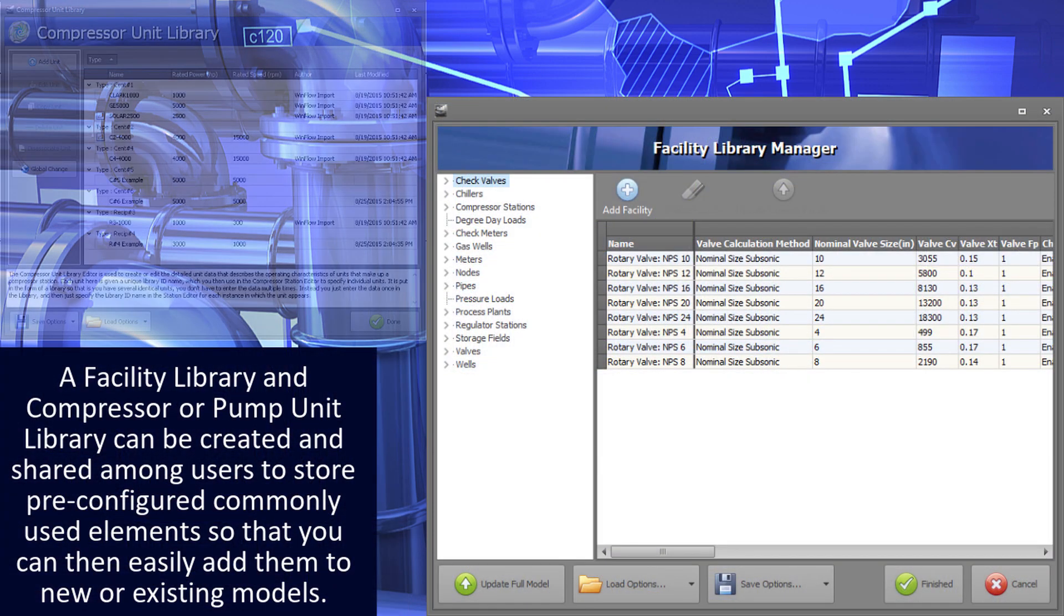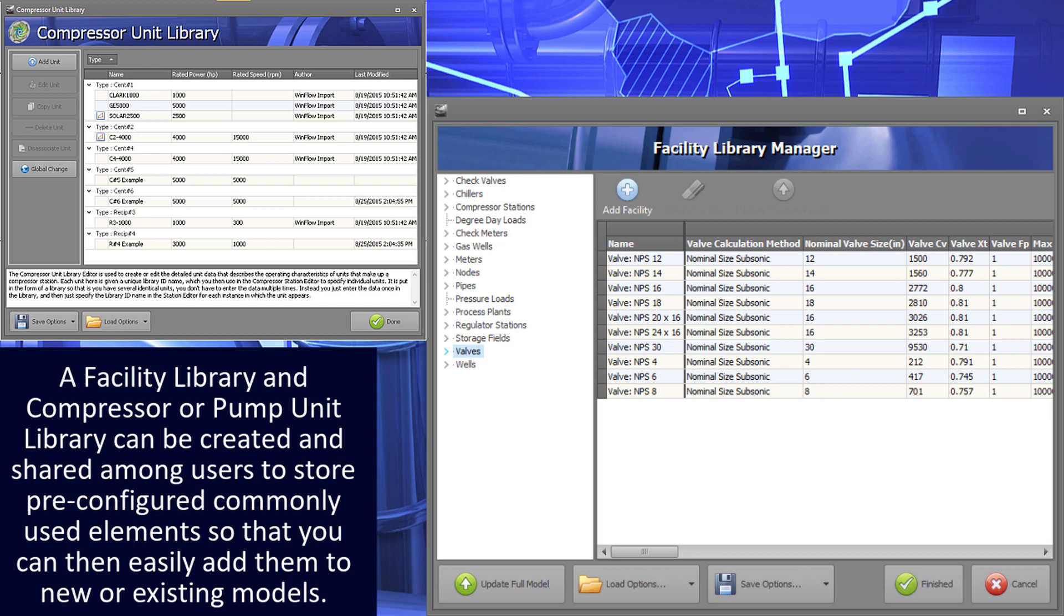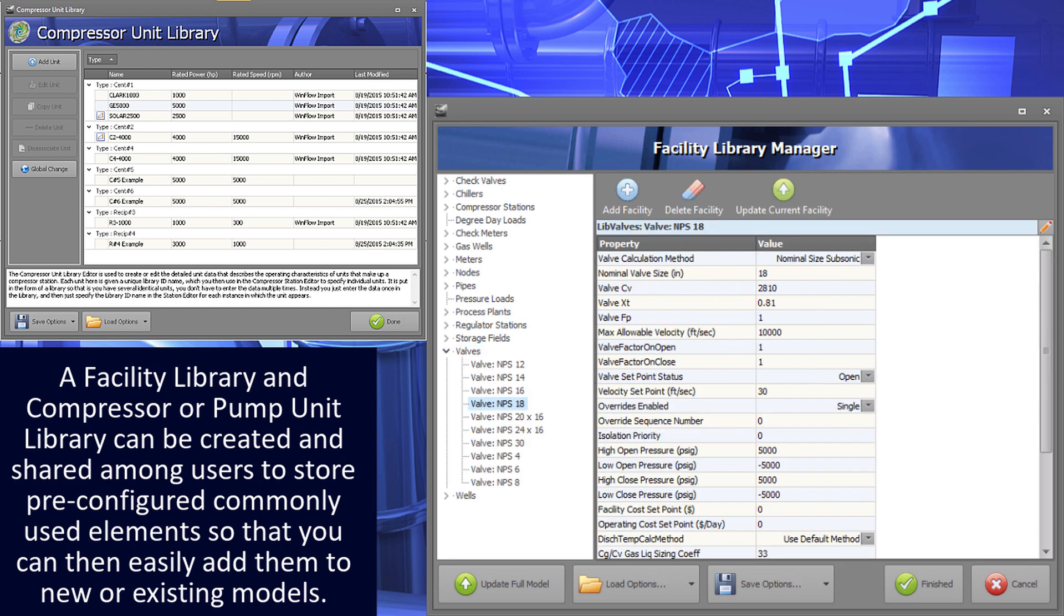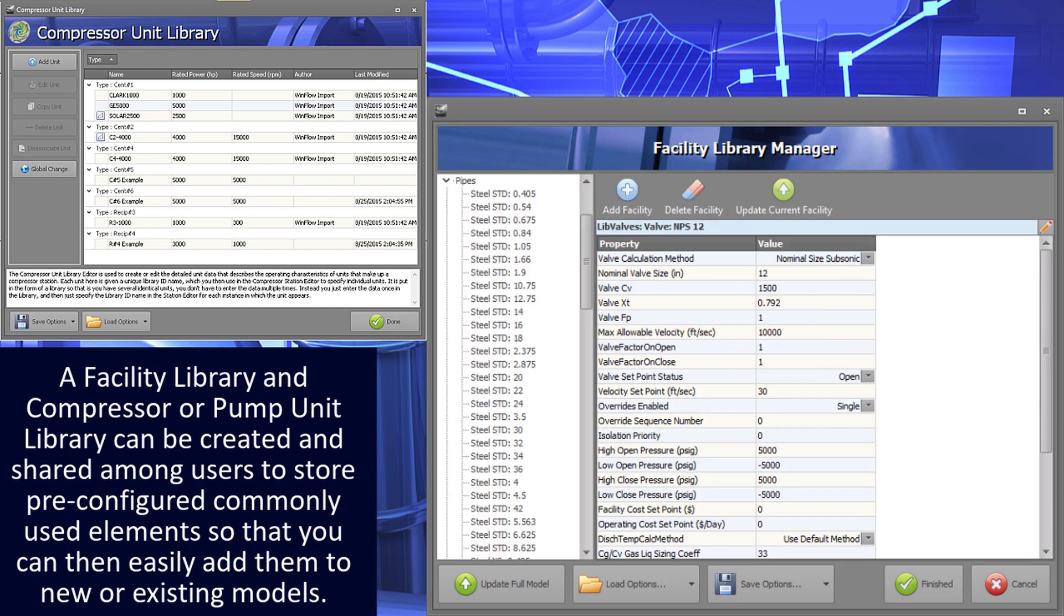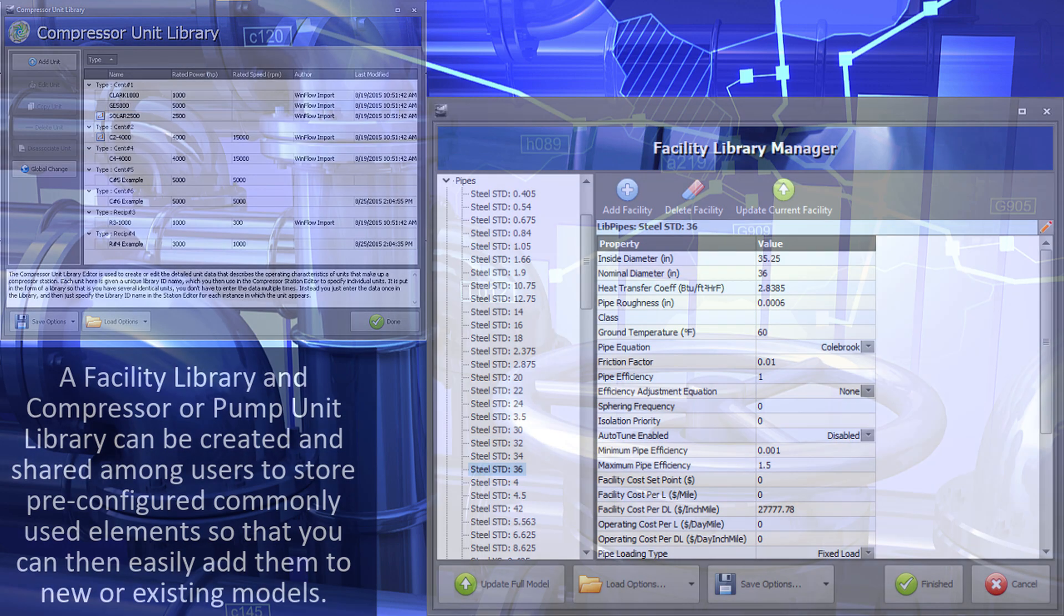A facility library and compressor or pump unit library can be created and shared among users to store pre-configured commonly used elements, so that you can then easily add them to new or existing models.